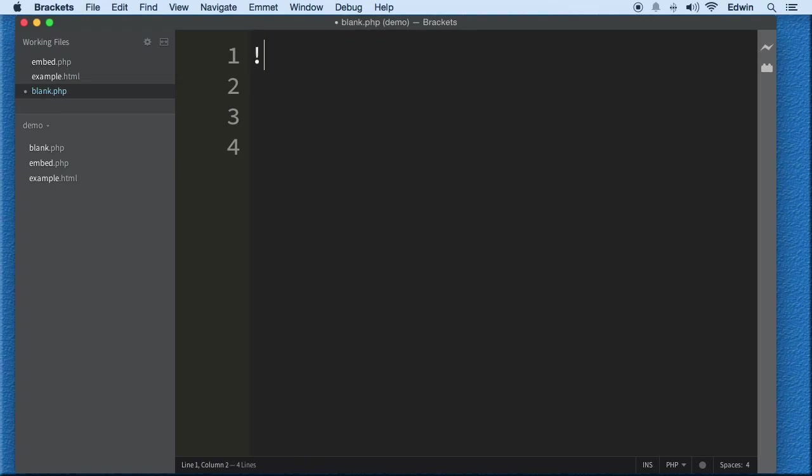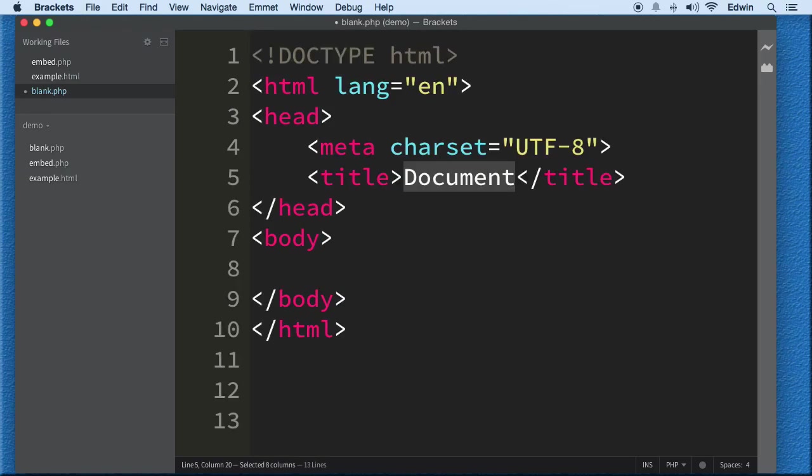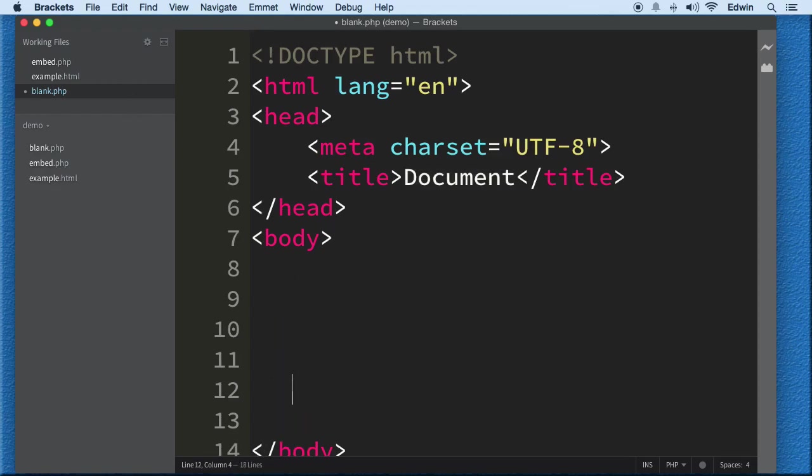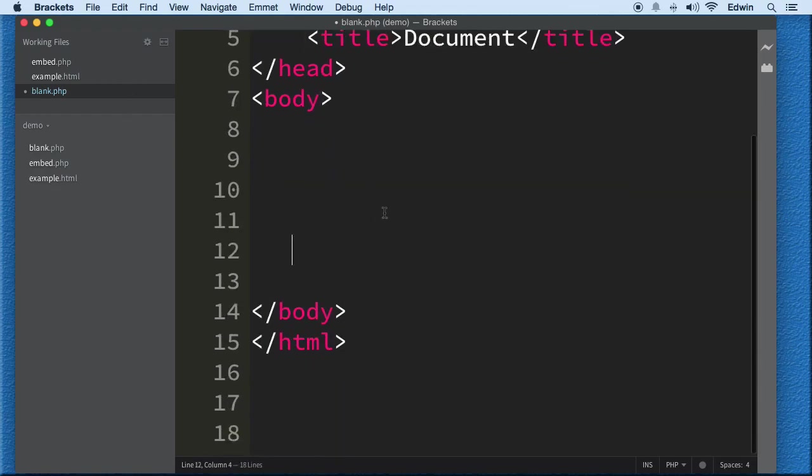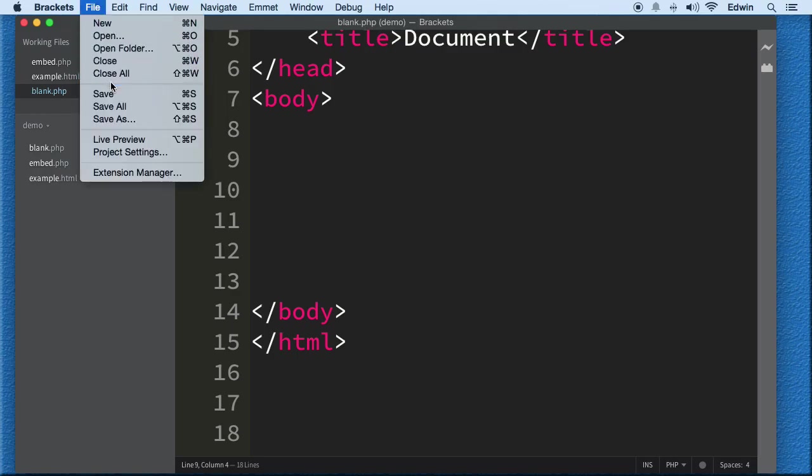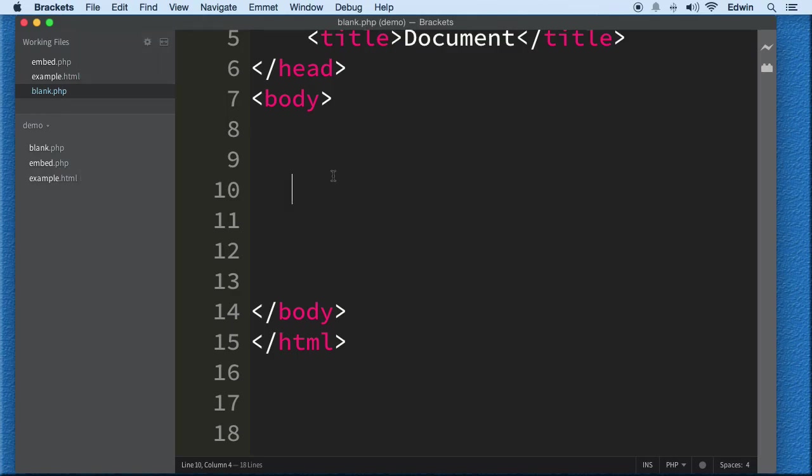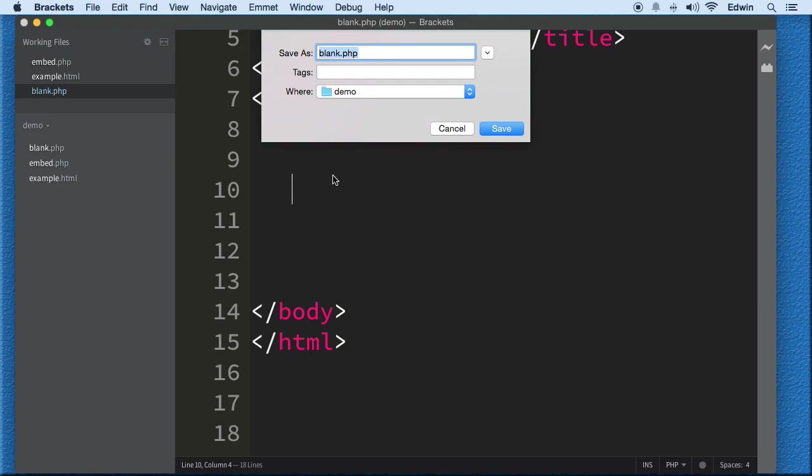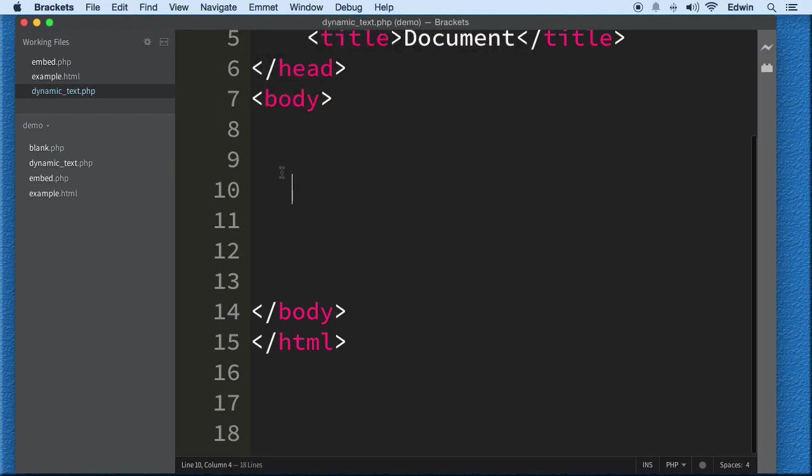With that we have this blank.php. I'm just gonna build a little structure by putting the exclamation there and clicking tab, pressing tab on my keyboard. I'm gonna save it right here and then I'm gonna do another Save As. I'm gonna call this dynamic because I wanted to have that blank PHP there so we can use it to do Save As on other documents. I'm gonna call this dynamic text.